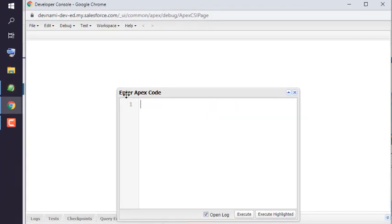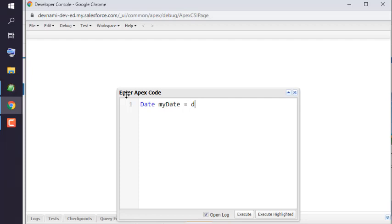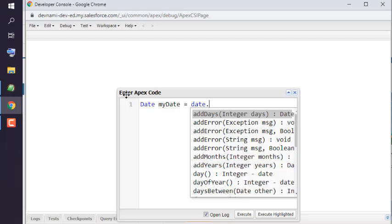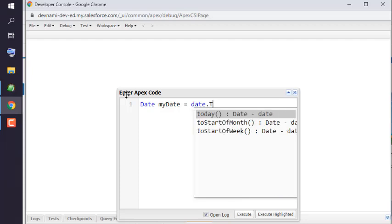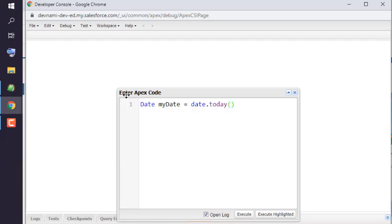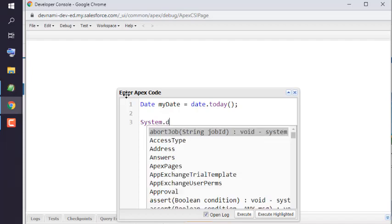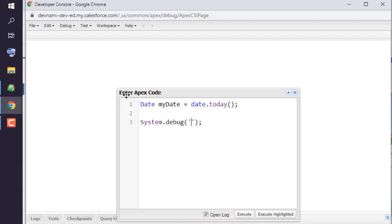Let's type in Date class, let's create its object myDate and then date.today(), semicolon, and then system.debug 'Today is' and then append it with myDate.